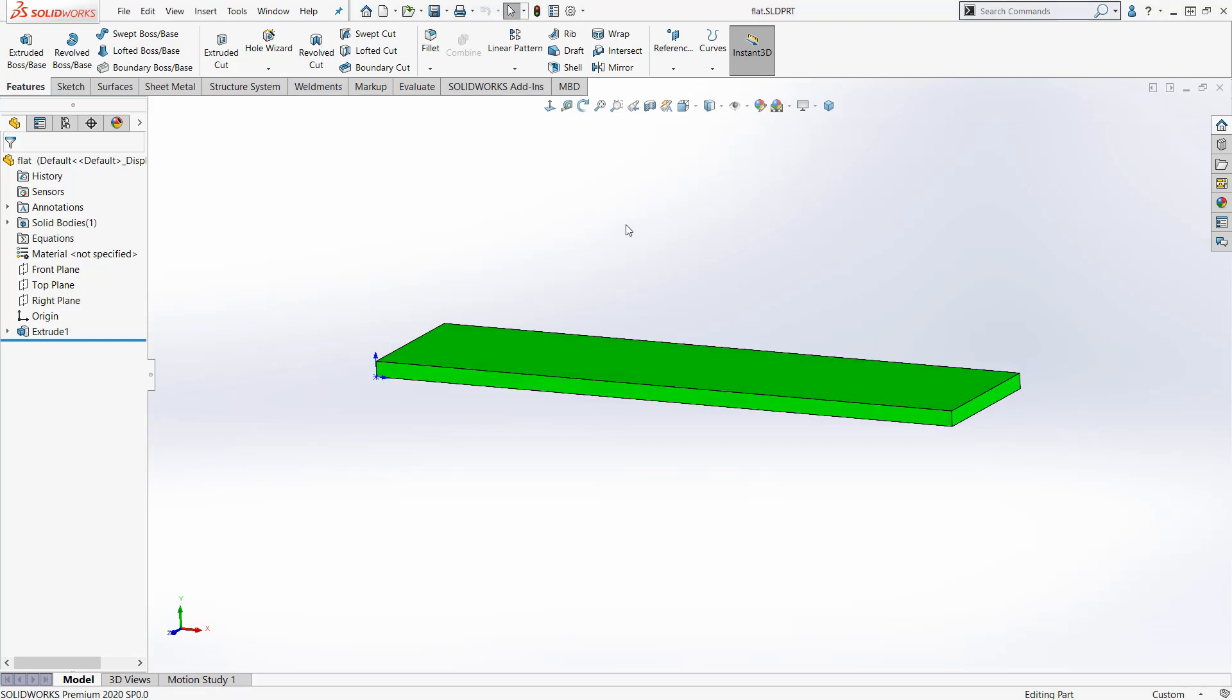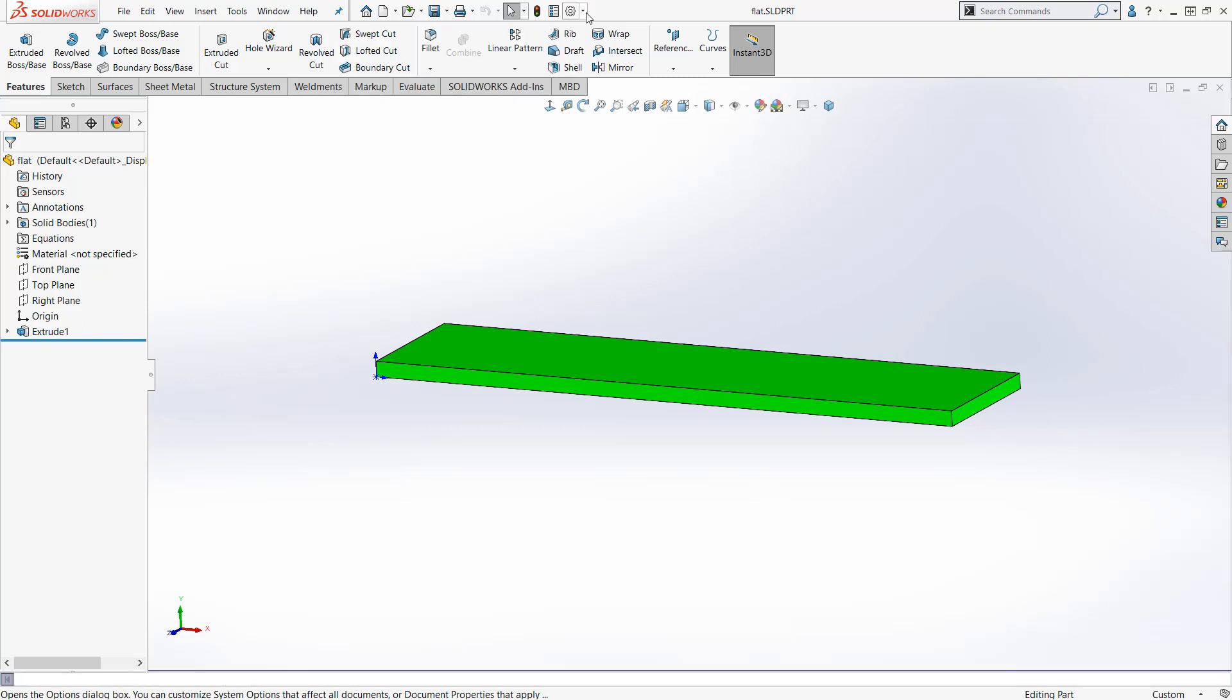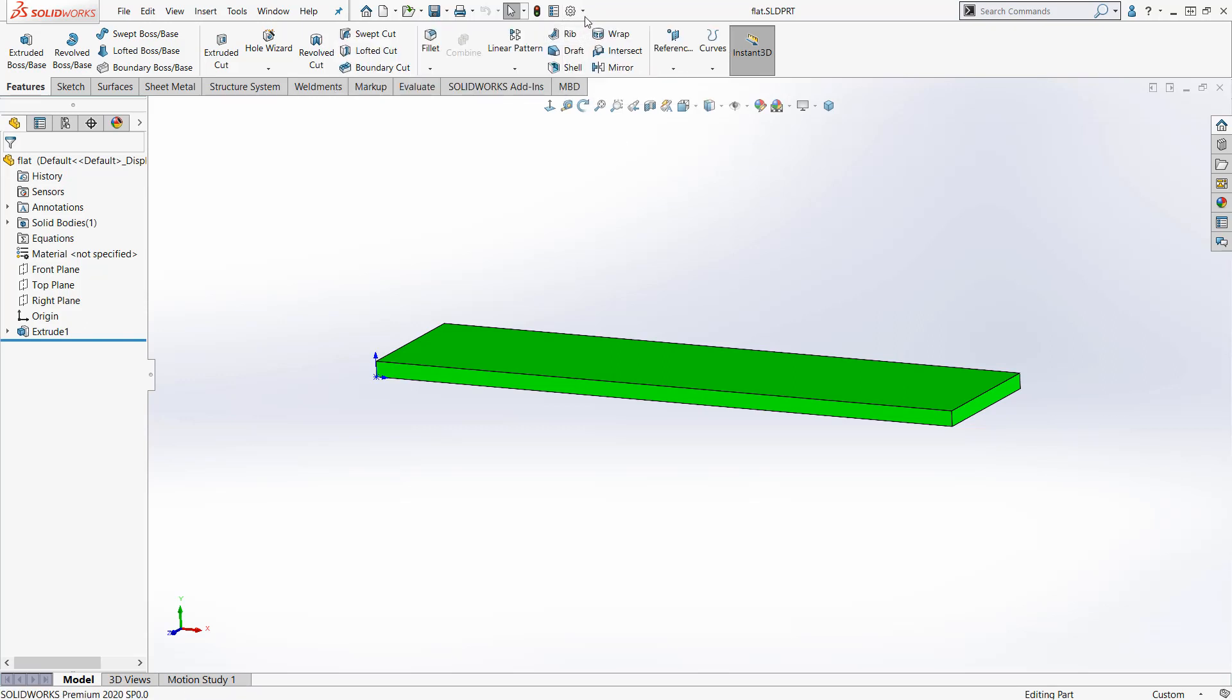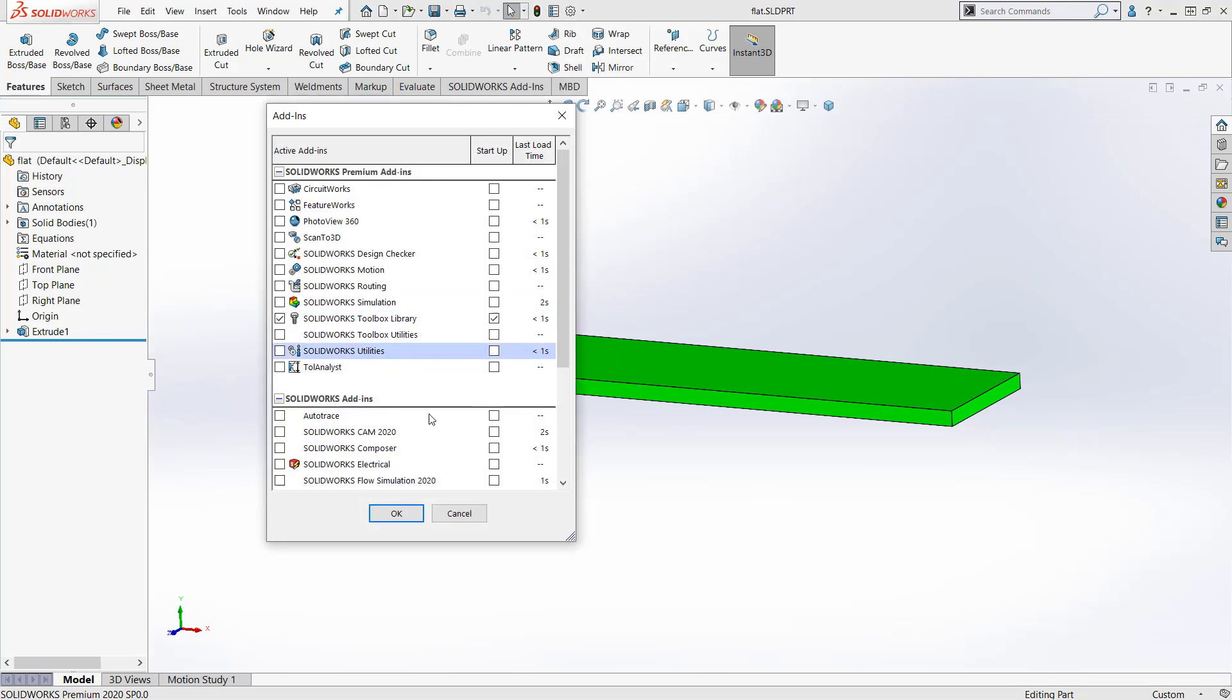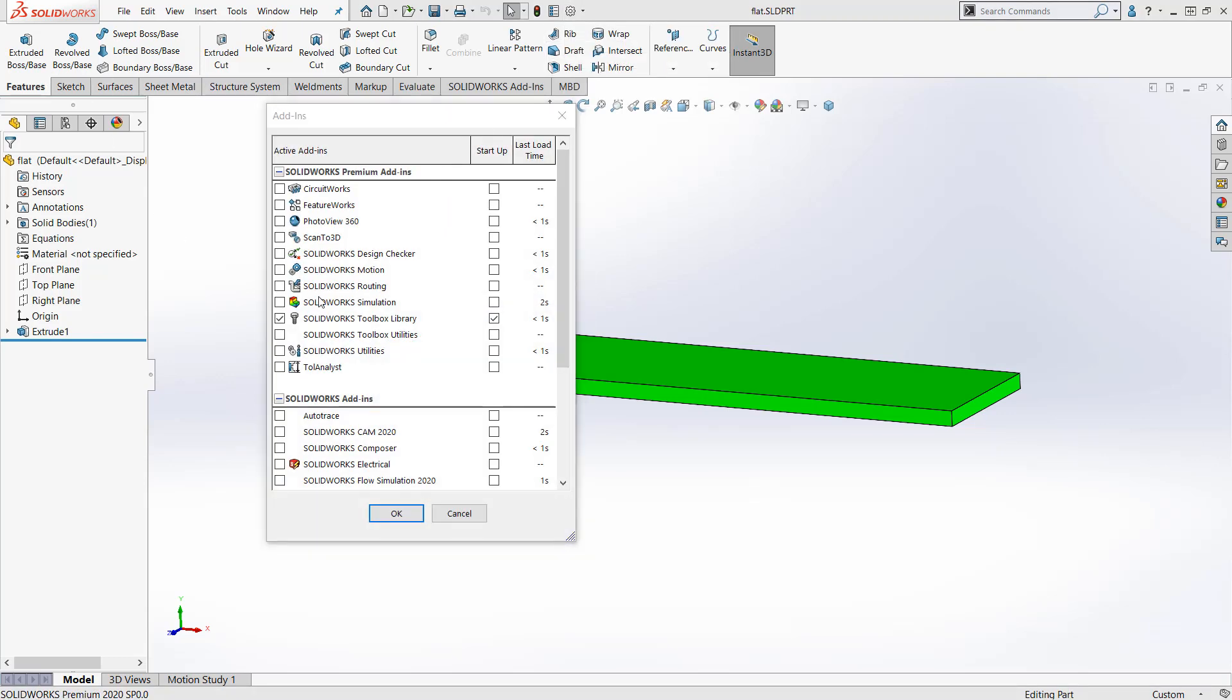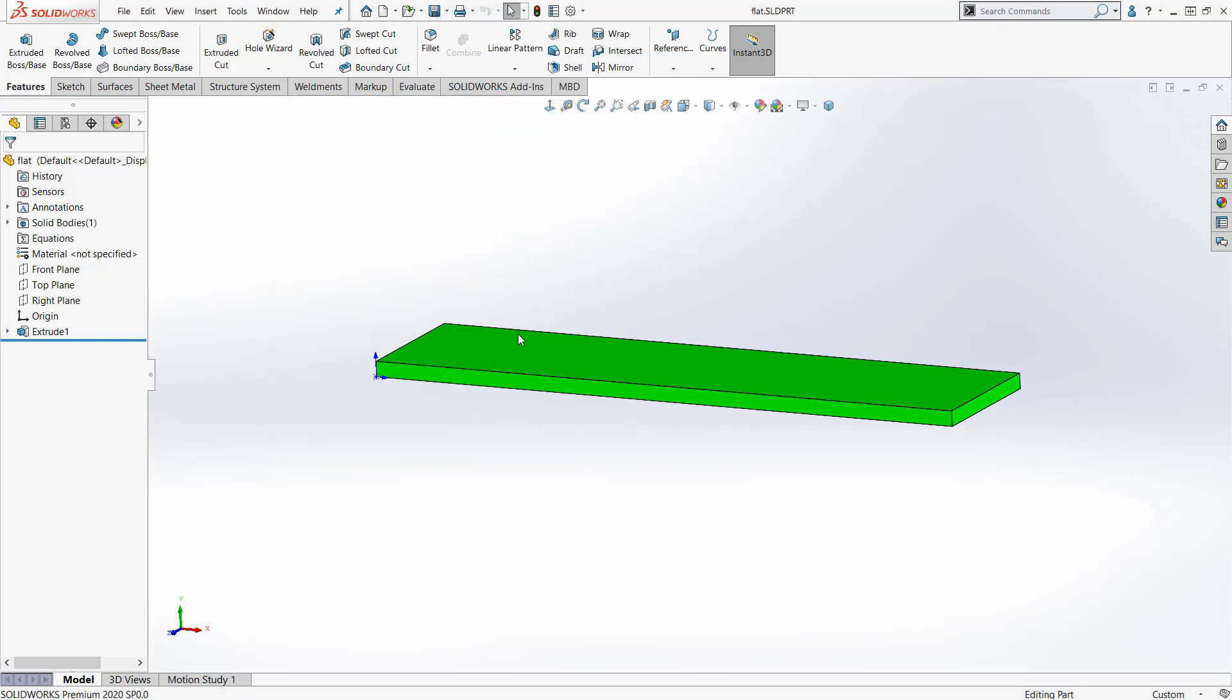All right, real quick, the simulation license you can turn it on here under options and add-ins. So it's this arrow, add-ins, and then here's simulation. It needs to be checked. Notice I don't have it here, so I go here to add-ins and check the box, and now it's on.